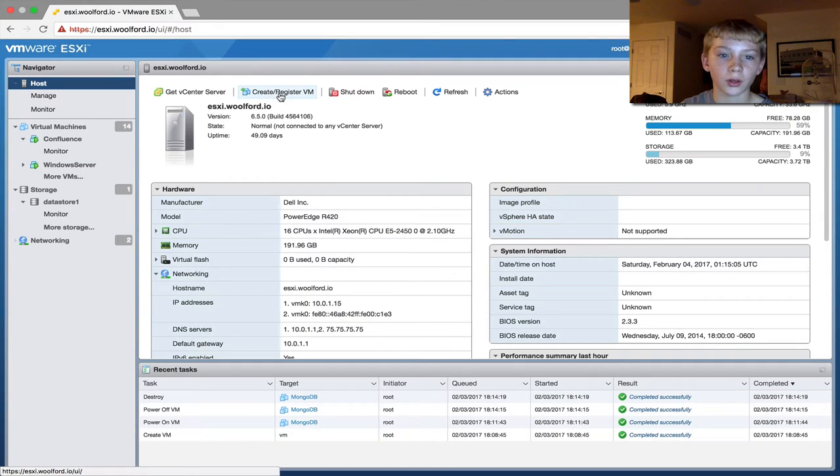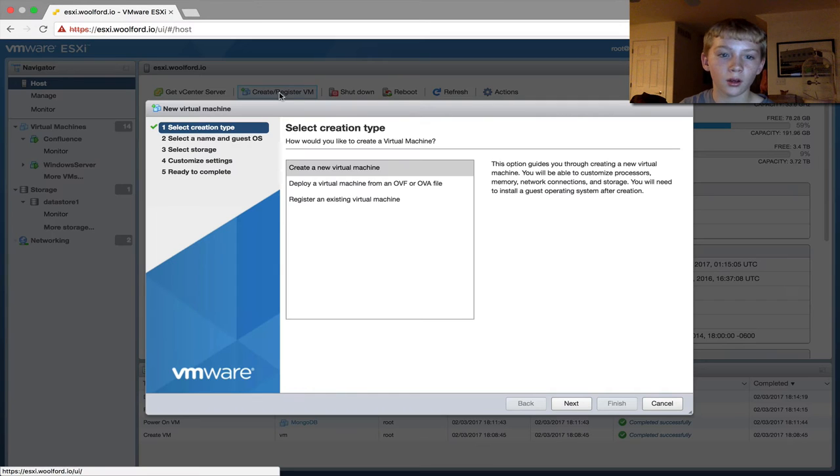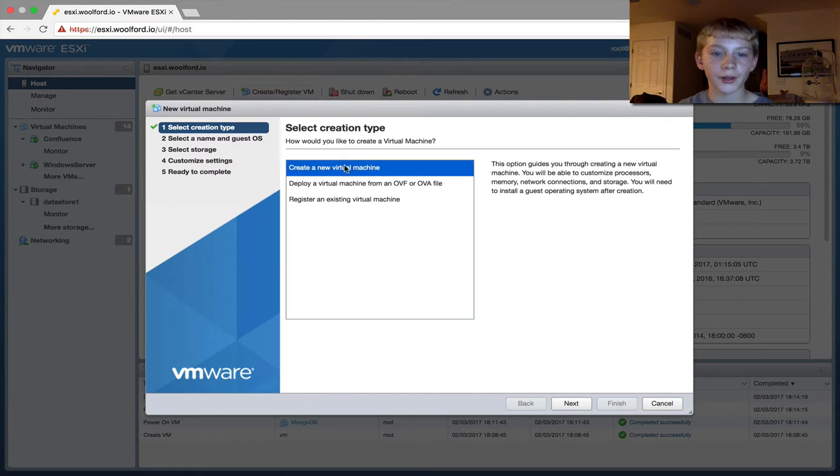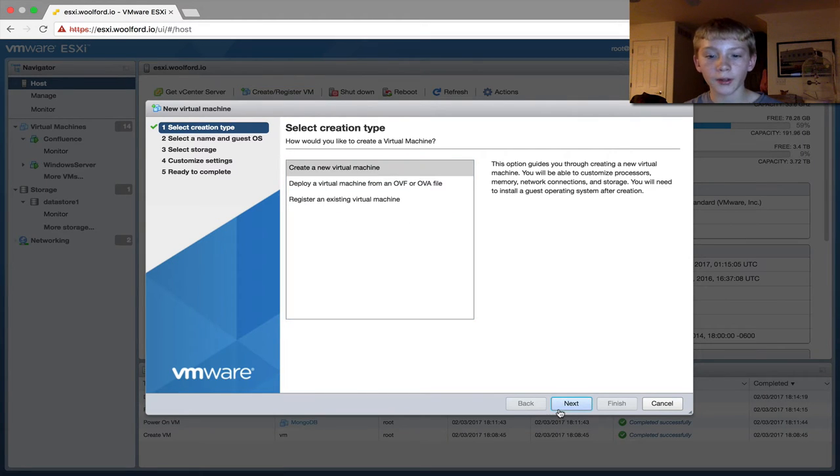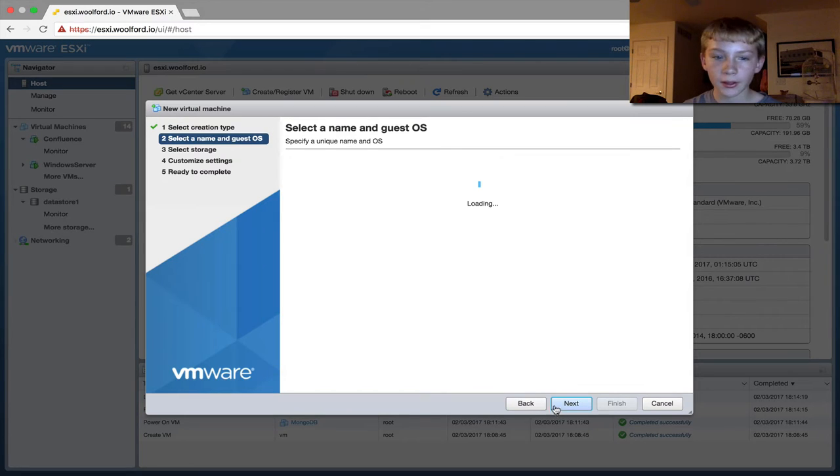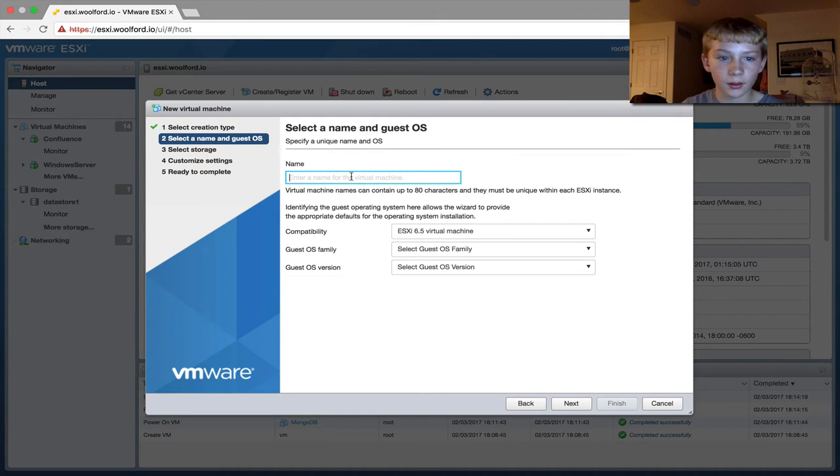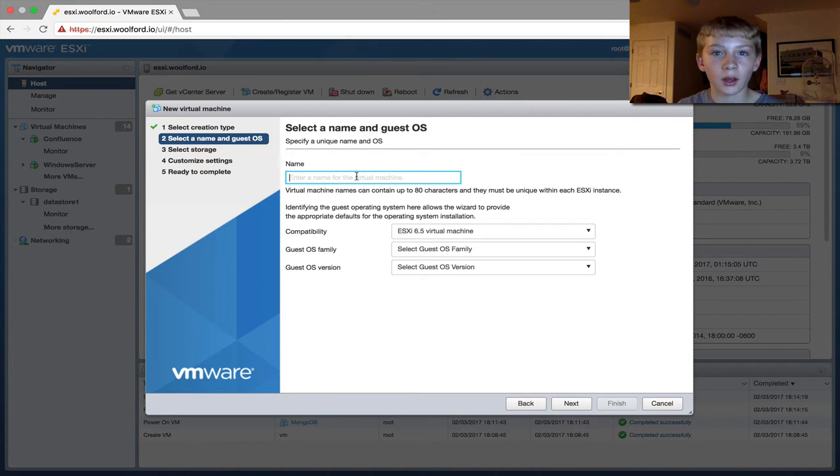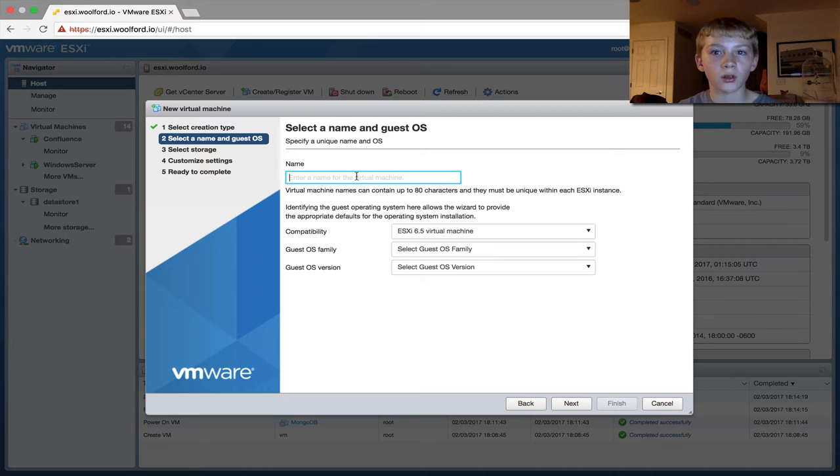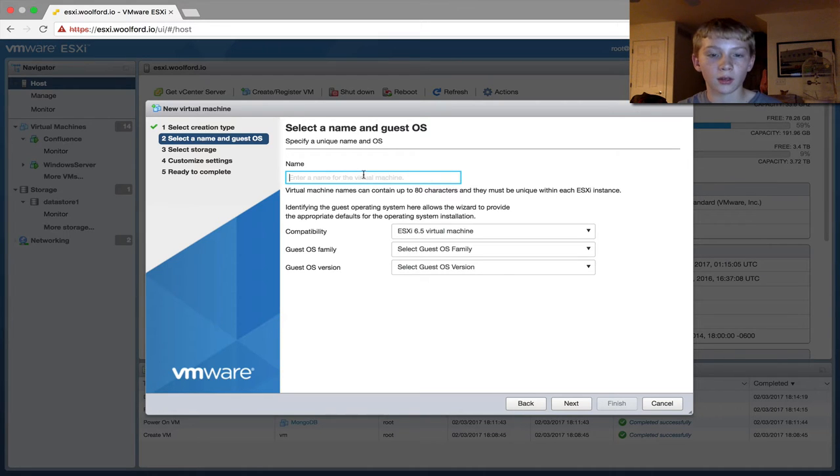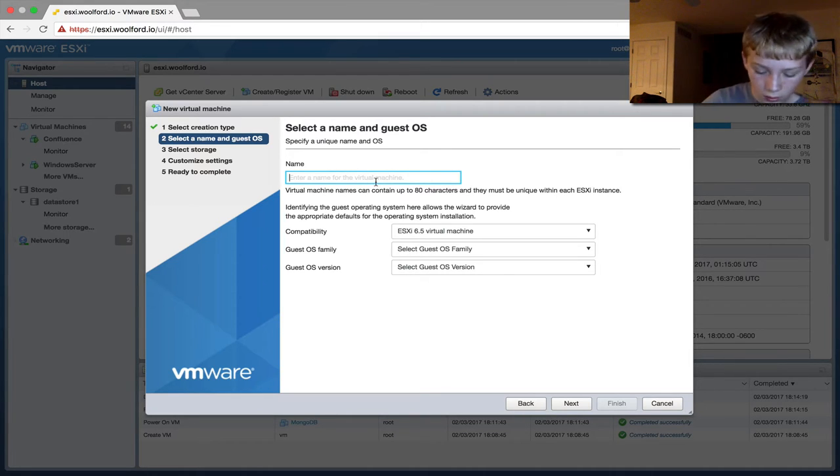We create a virtual machine, a new virtual machine. Then I'm going to be installing MongoDB on this virtual machine, so that's why I'm going to name it MongoDB.